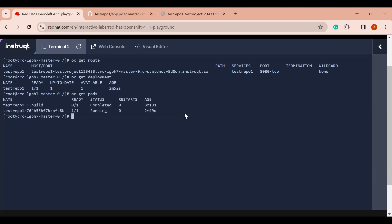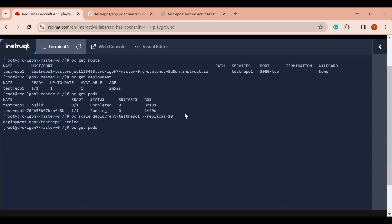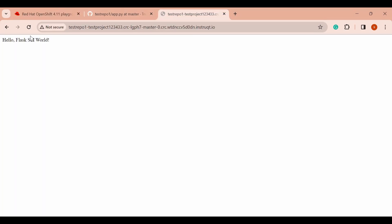Right now I just have one pod running. Let me scale my application — the command is `oc scale deployment test-repo-1 --replicas=10`. In a moment the deployment will get scaled and OpenShift will automatically create nine more pods, and in those pods my application will be up and running.